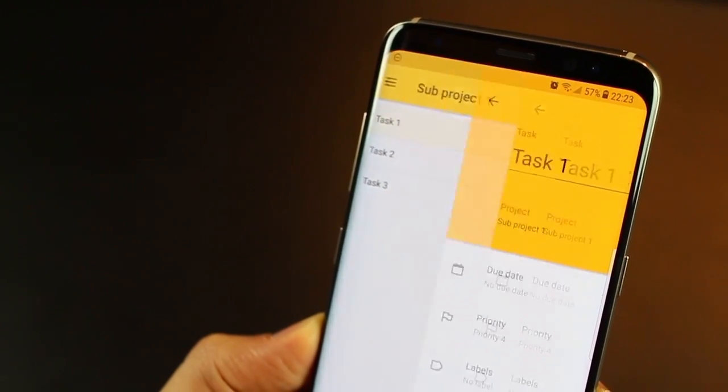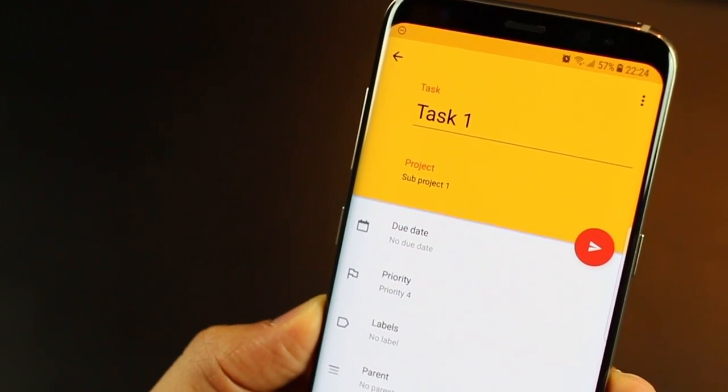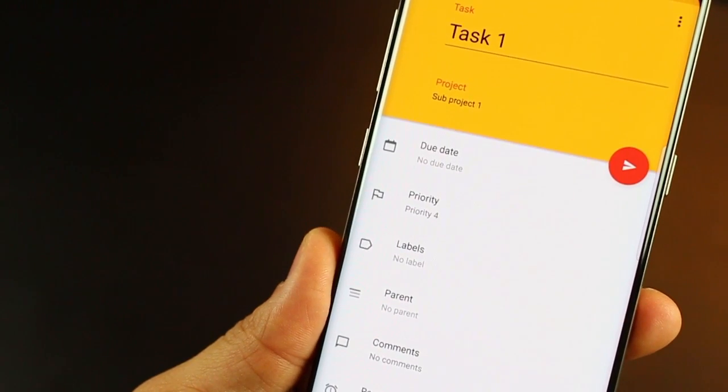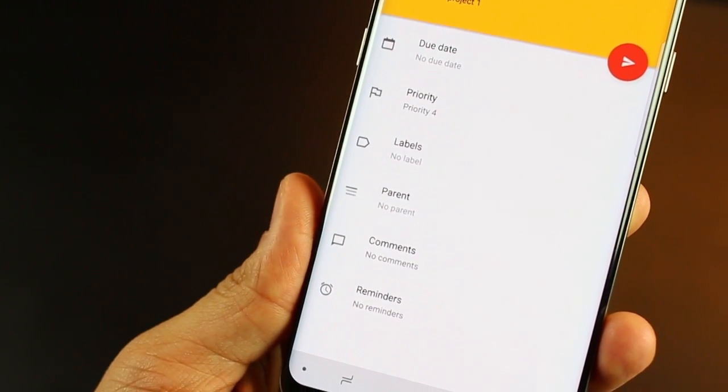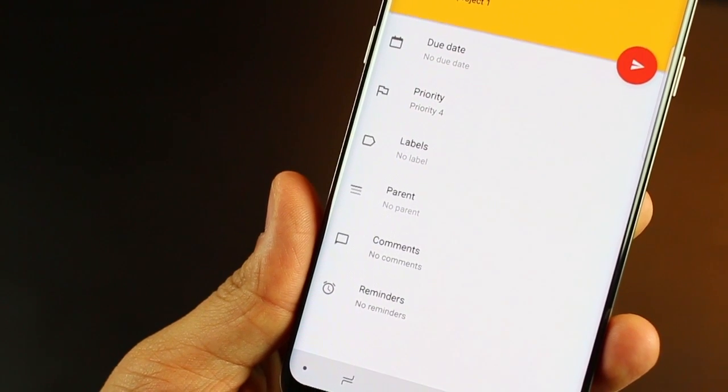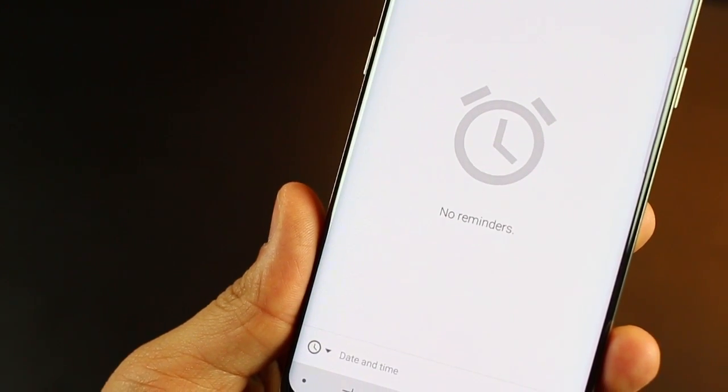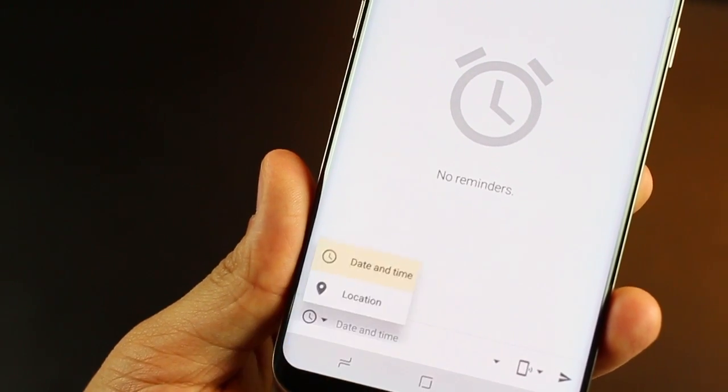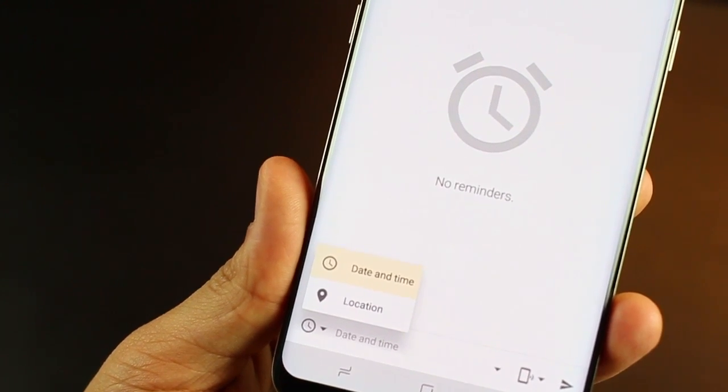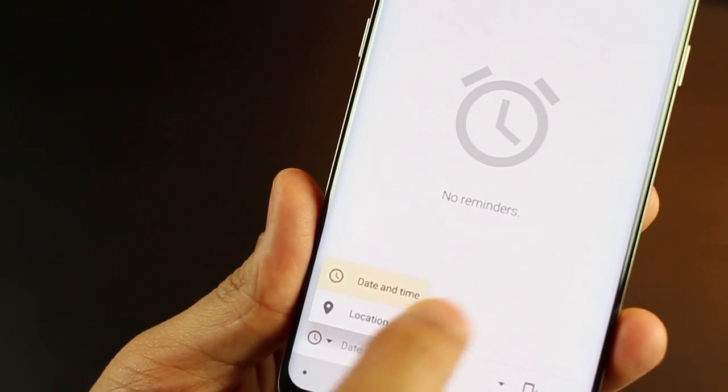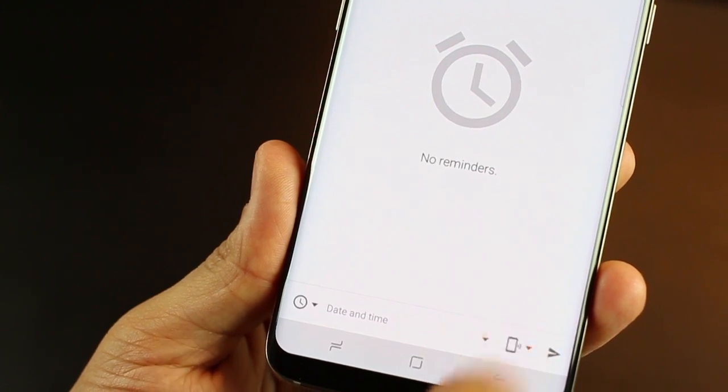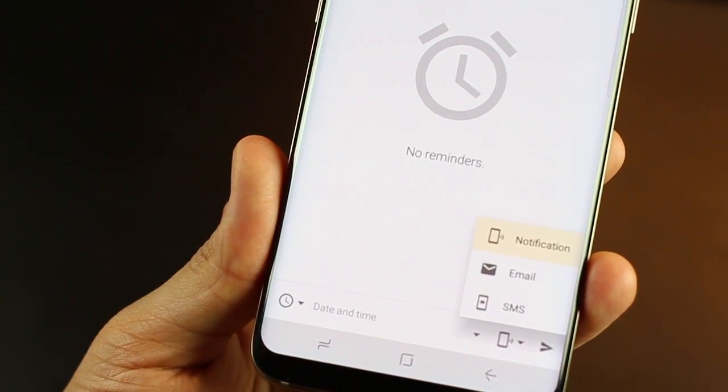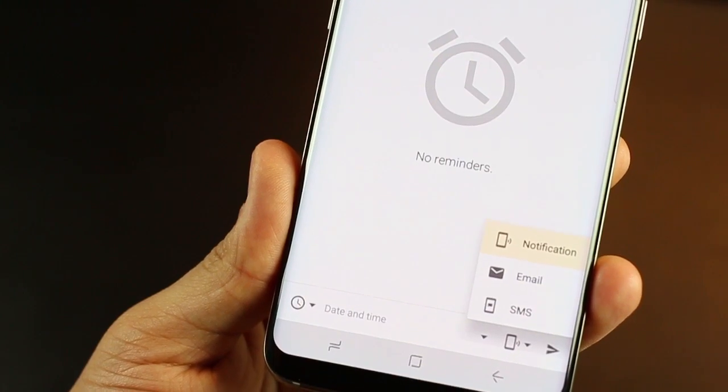So let me just tap task one and you can go into edit and you can see that it's assigned to a project. There is a due date that you can put. You could put a priority, a label works like hashtags or tags. You can also put reminder, whether it's a location reminder or date and time. And you can also choose how you wish to receive the reminder. So whether it's a notification on your phone, an SMS or an email notification.